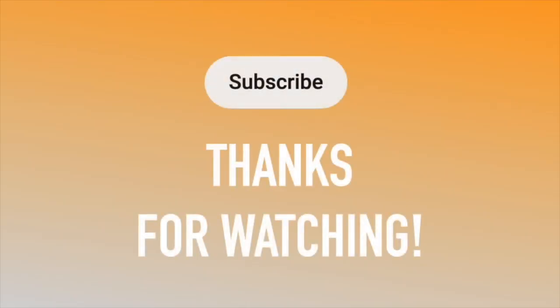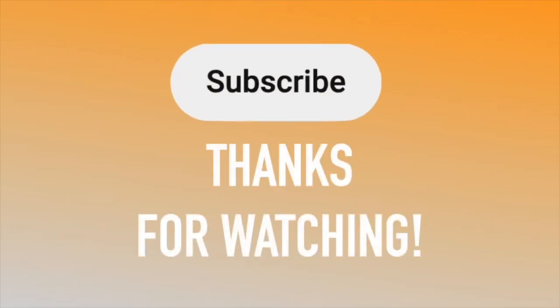Thanks for watching, and if you hit the subscribe button, you'll get more videos about Pages.